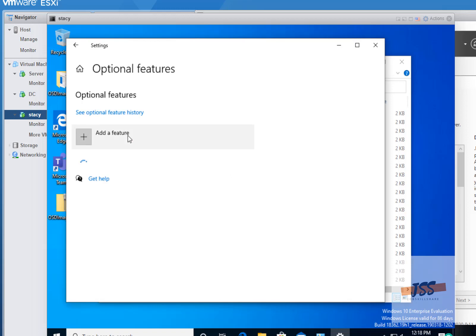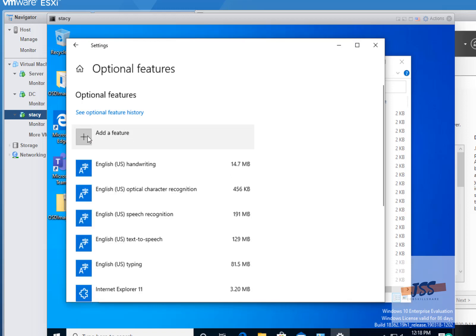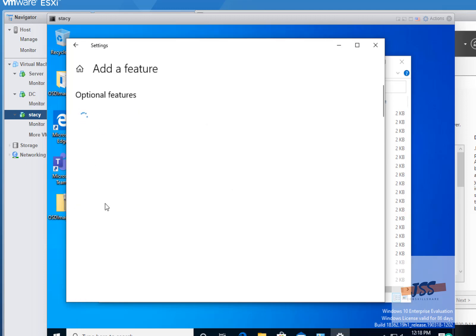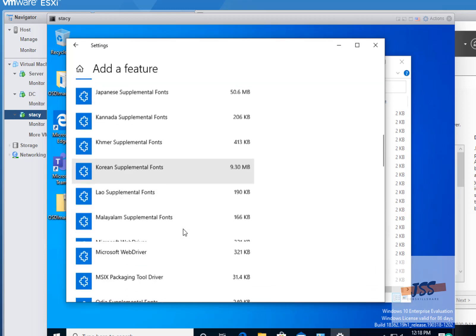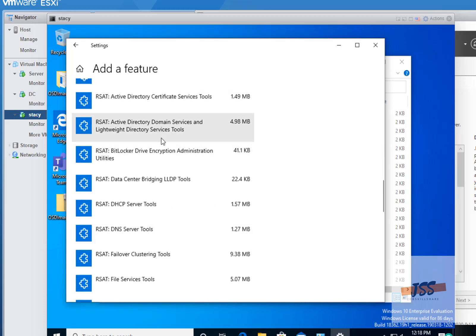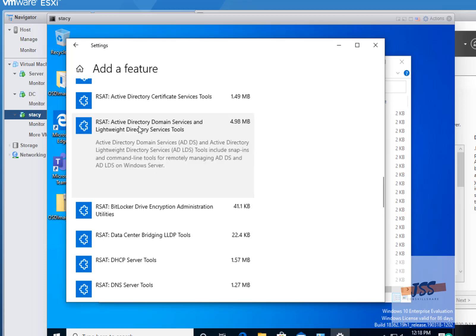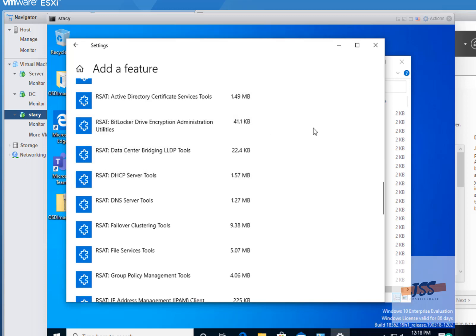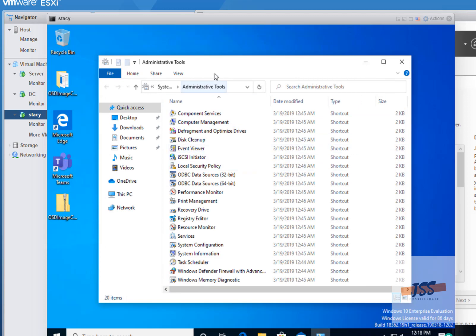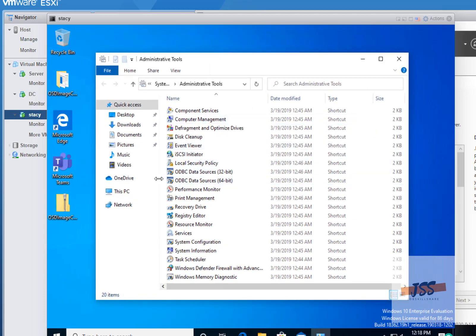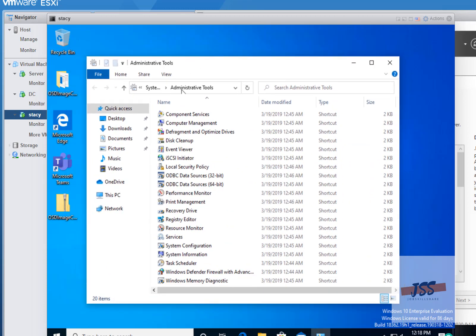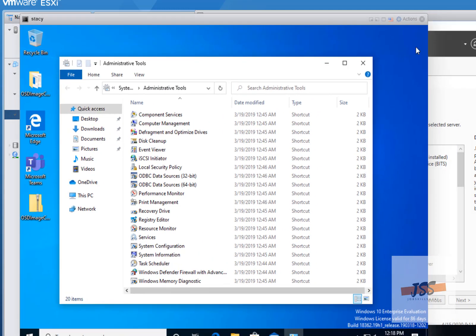Go to Optional Features and click on Add a Feature. When you click on Add Features, you can see at the bottom in Windows 10 you have the option right here: RSAT Active Directory Domain Services and Lightweight. If you're looking for other things you could add, there are other options, but this is the main one I'm looking for. Click Install. This may take a little time and sometimes may need a restart. If not, wait 30 seconds to a couple of minutes, then come back and refresh.